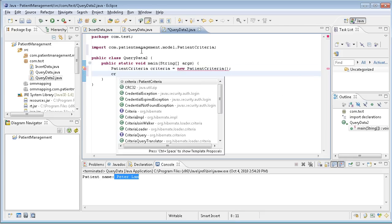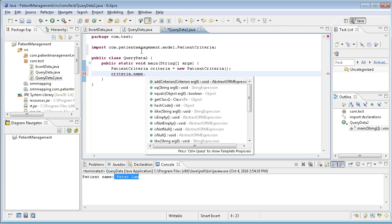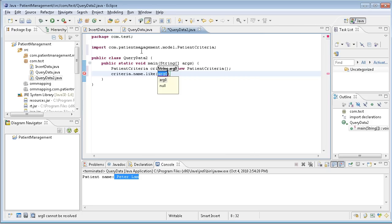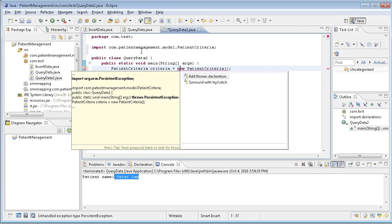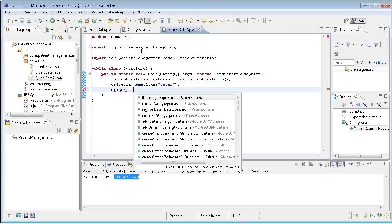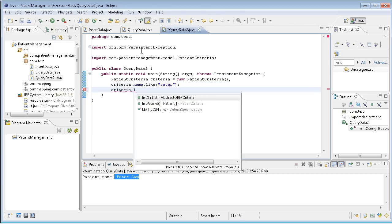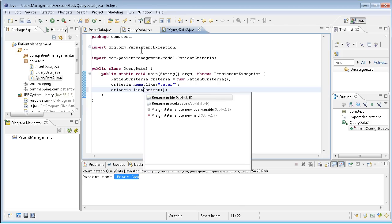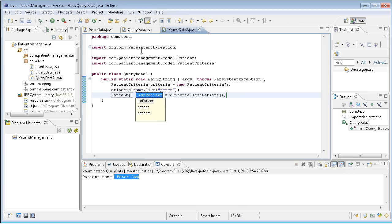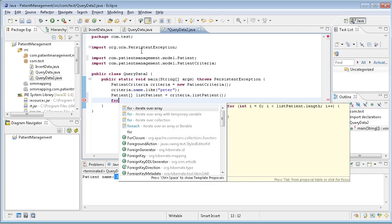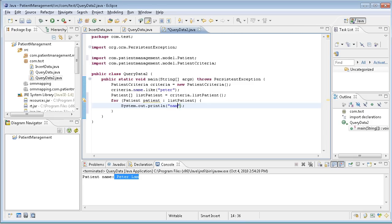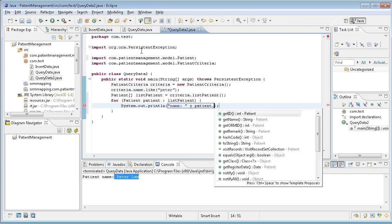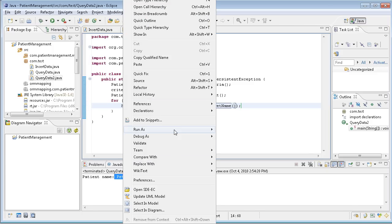Then in the criteria, I can say that name, the name of patients, like Peter, something like that. I also have the flow exceptions. And then I can use the criteria to list all the patients. Then it will return a list of patients that fulfill the conditions. I can run through a for loop to list all the patients and I just print out the name, patients.getName. You see the get method now. And I run the application again.